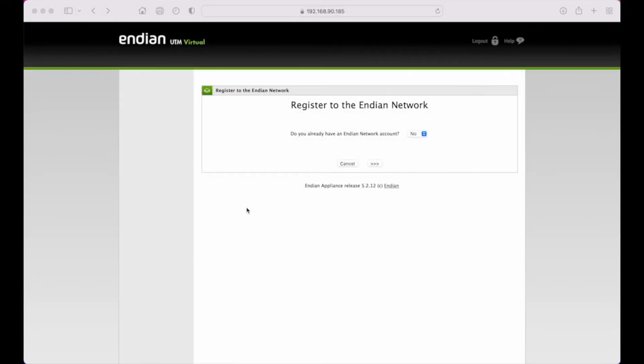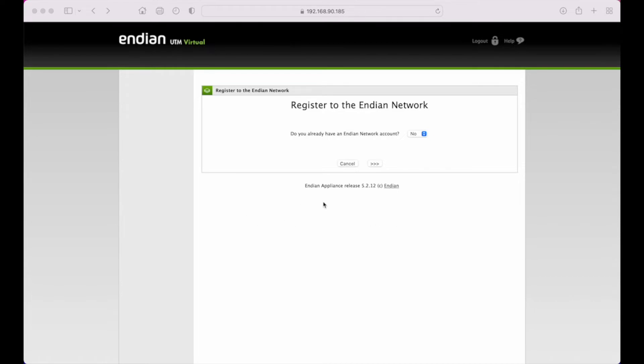All right, so we're at the last part here. We did the configuration wizard in the previous video, and then once we apply that configuration and access the appliance on the green interface, the first thing you'll see is to register your appliance. This is to register your license and get your maintenance from Endian.